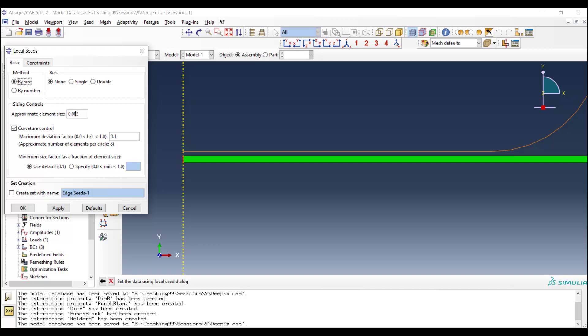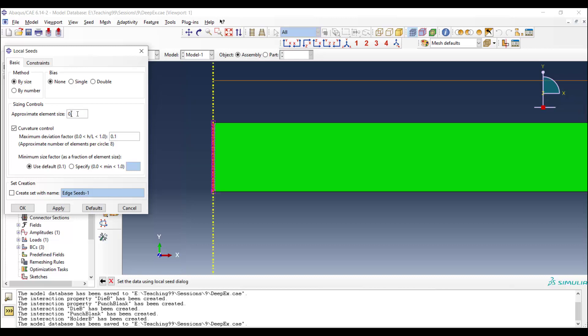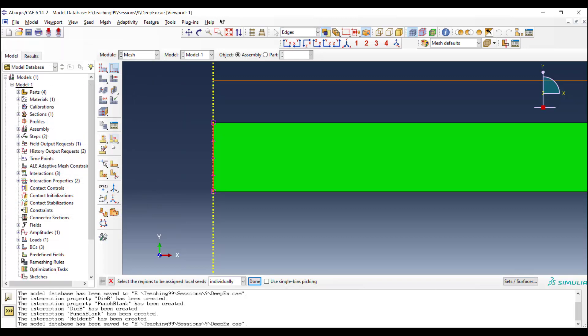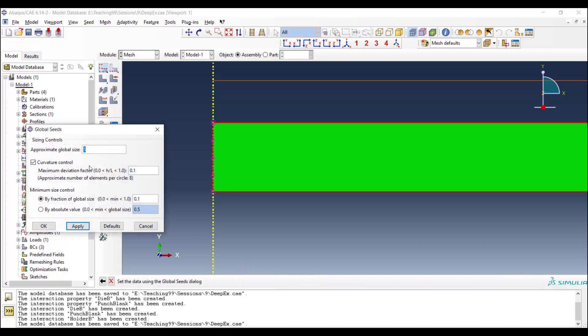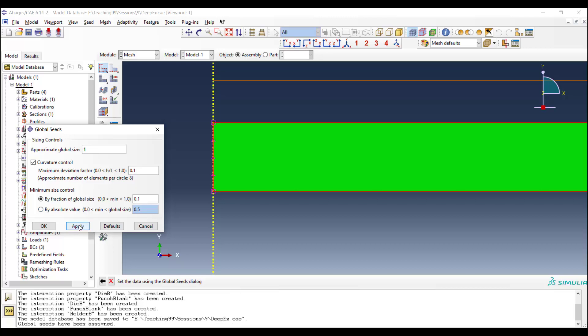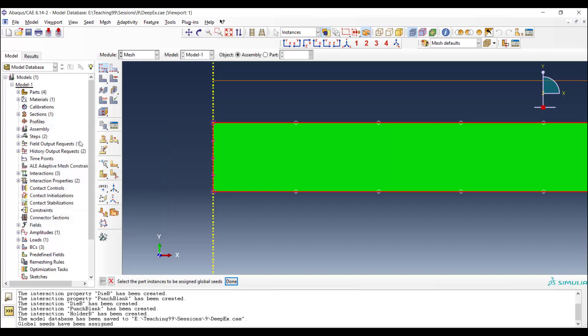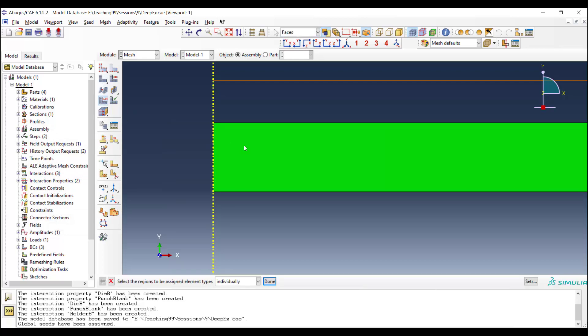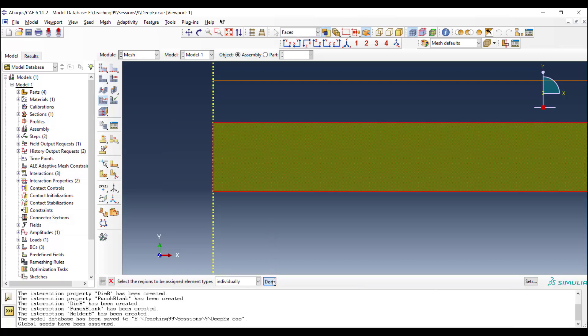Therefore, we use mesh edge and set the size of the mesh along this line to be 0.2. We also define a global mesh size for the blank as one millimeter. And then assign element type to the blank.